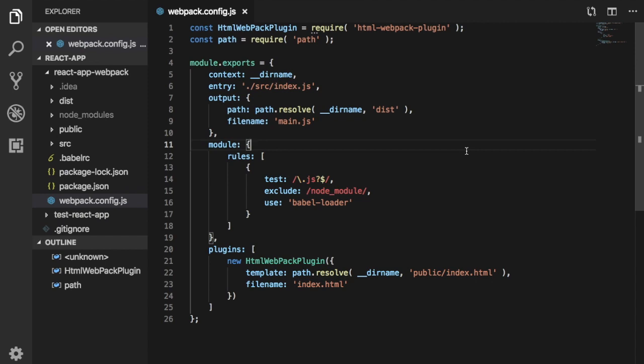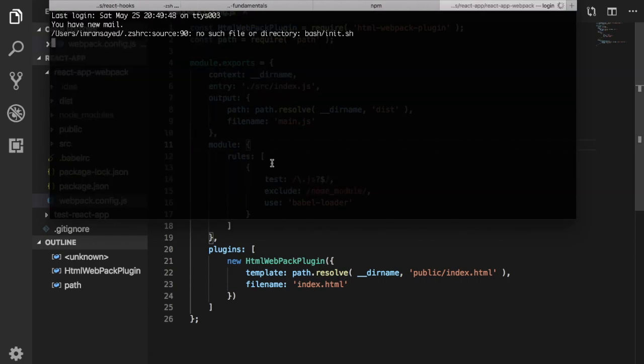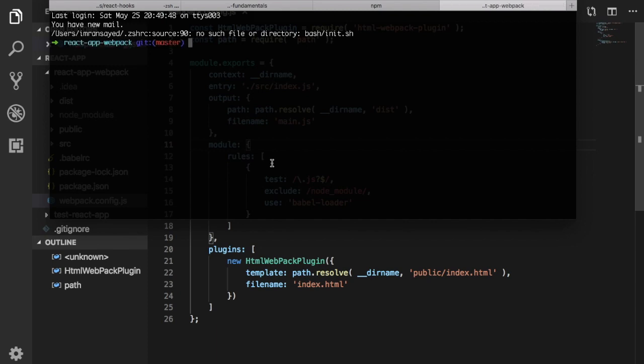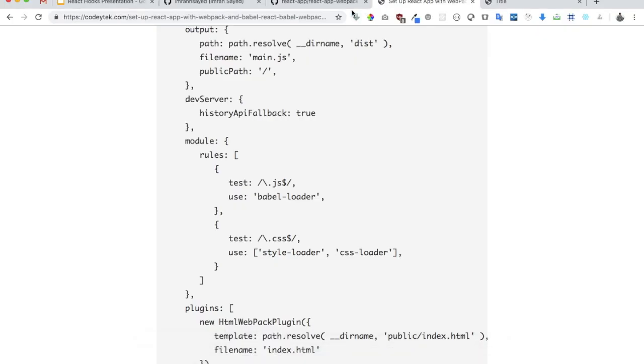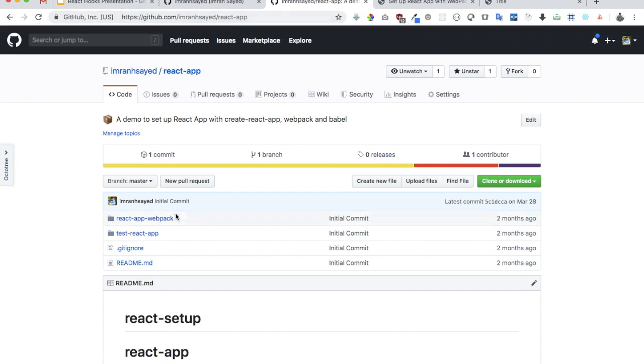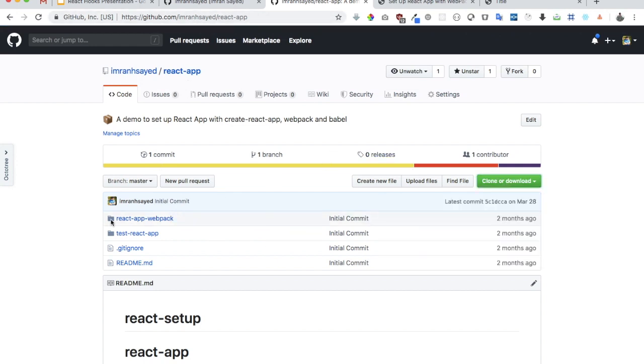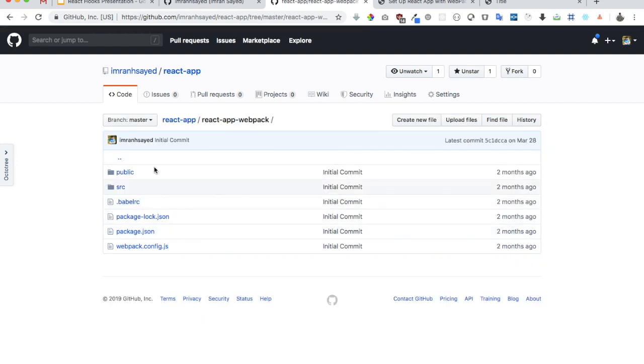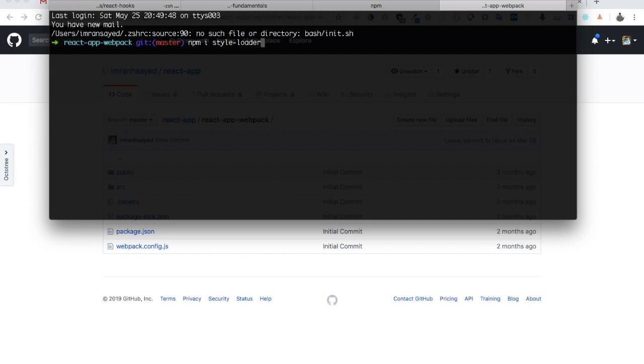For that we're going to be installing two things: one will be the style-loader and second is going to be the CSS-loader. So I'm already into this repository which is react-app-webpack. So just to show you on git, this is the git repository so you need to clone this from here and then cd into react-app-webpack directory. And then you will install npm install style-loader and CSS-loader.